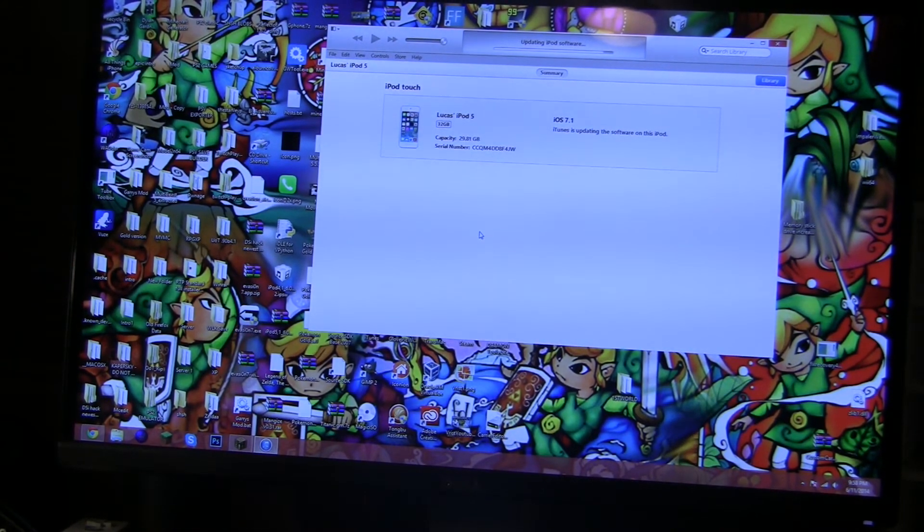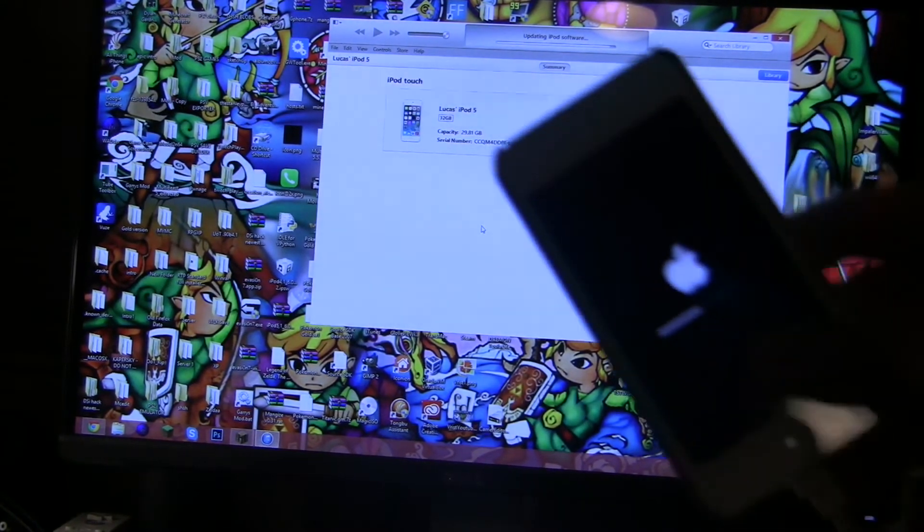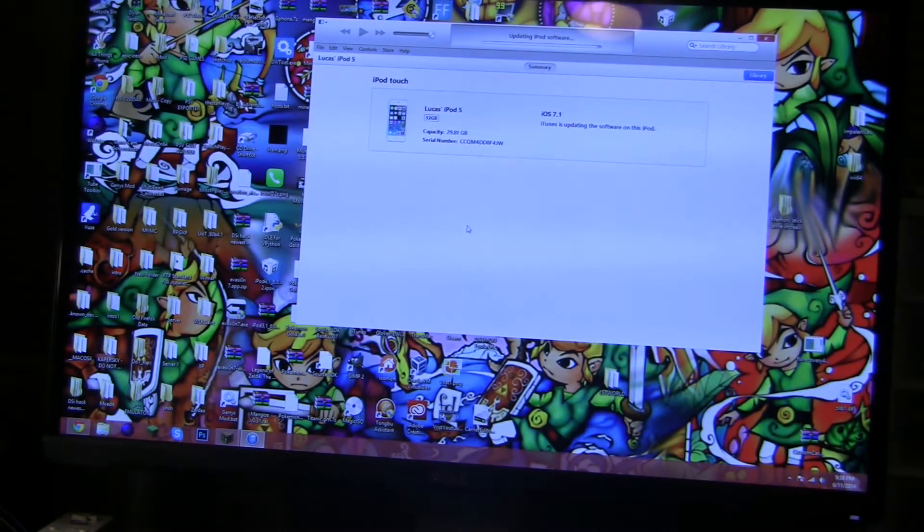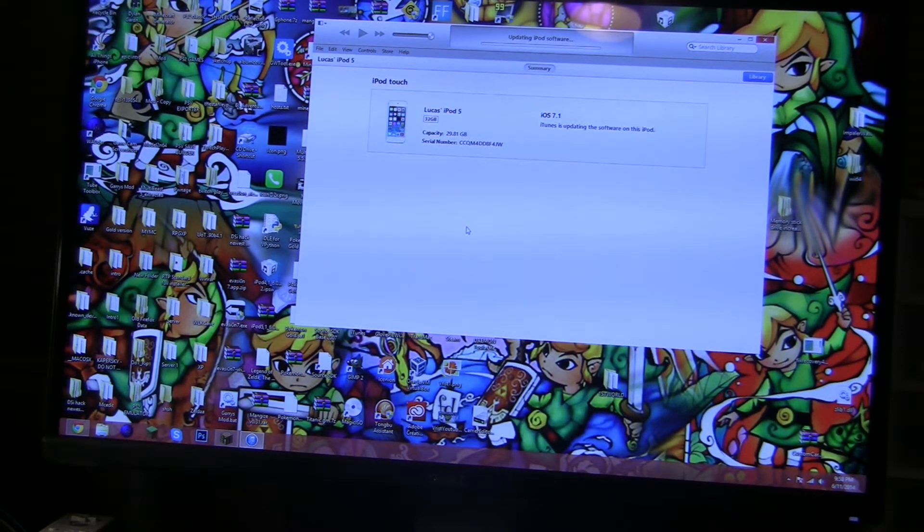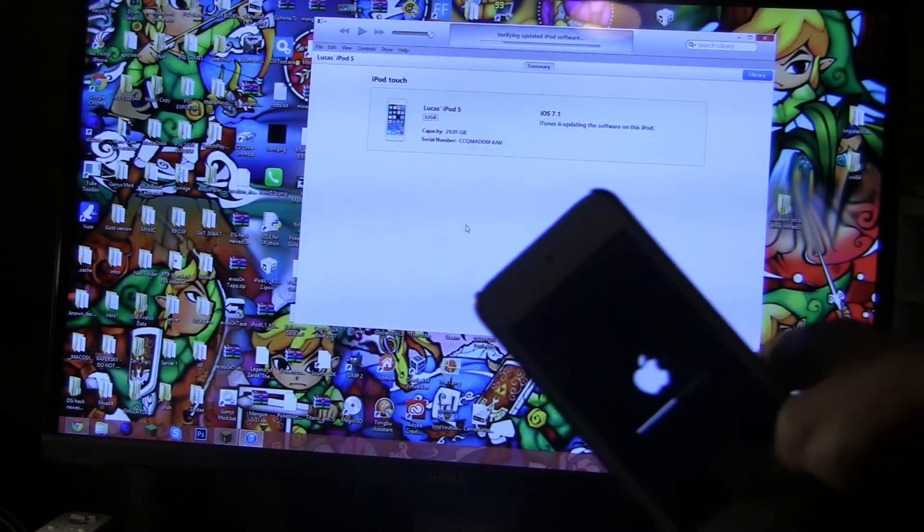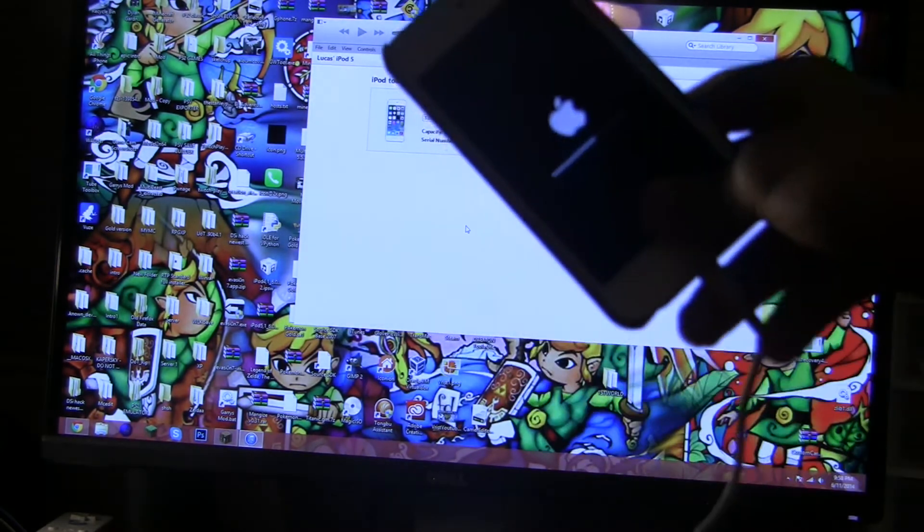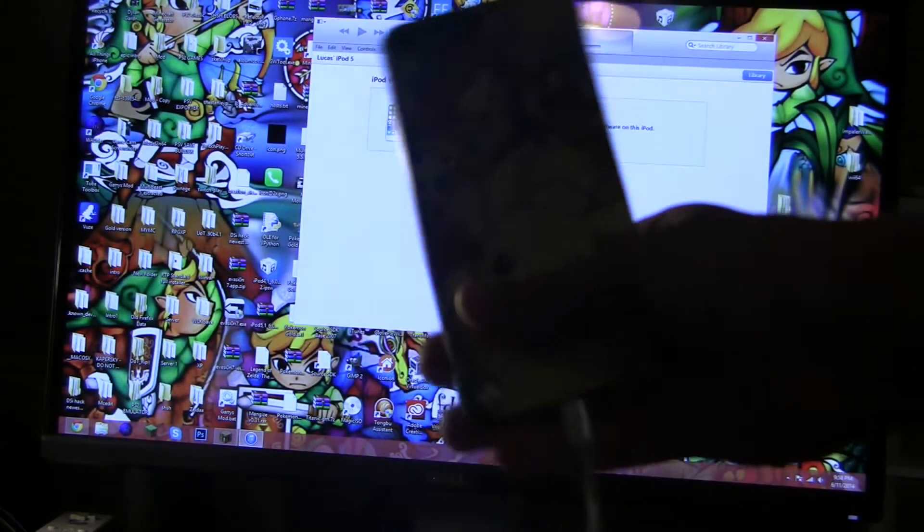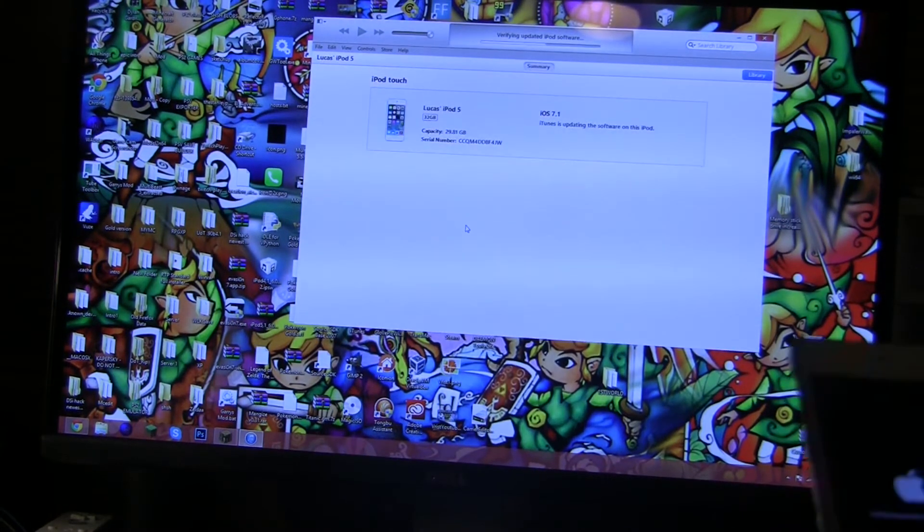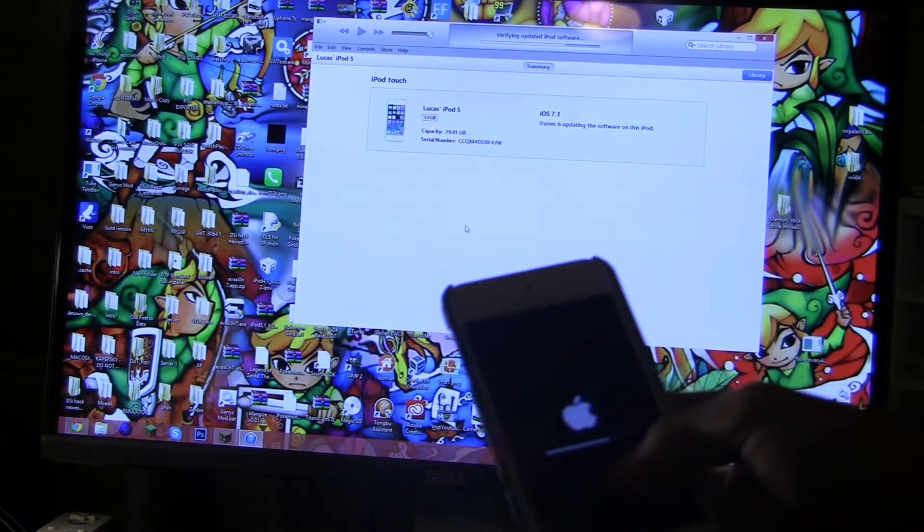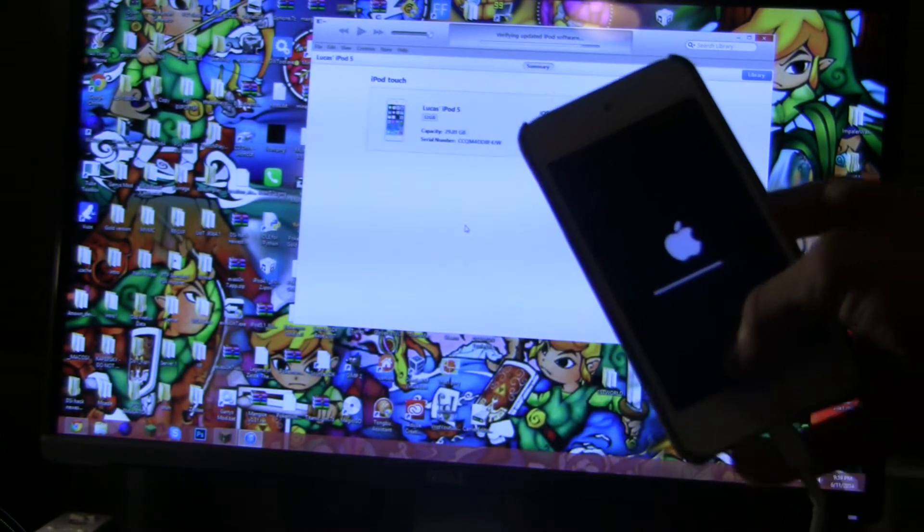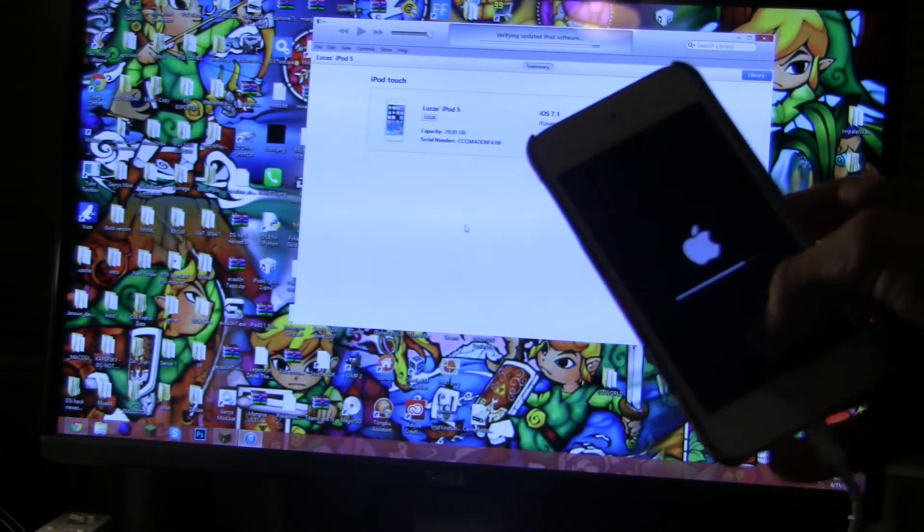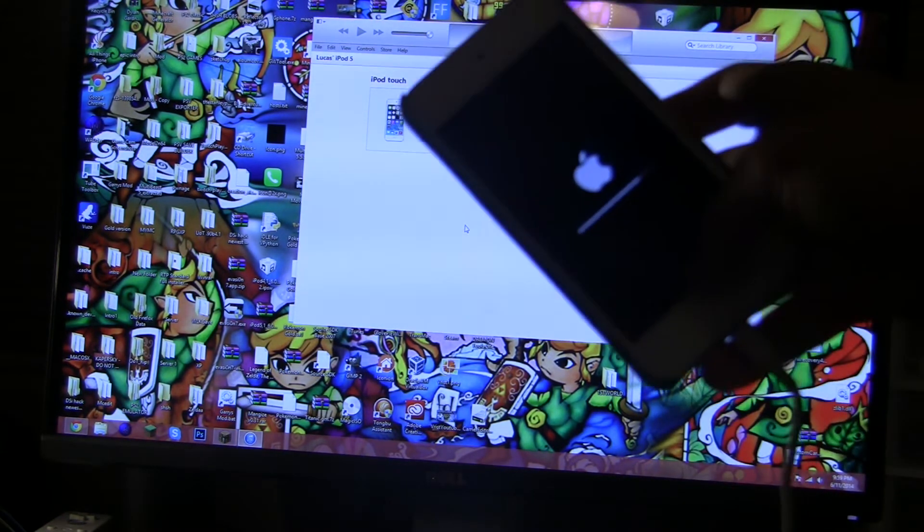Up there it's almost done verifying the software. It's only about halfway, a little less. So up there it says verifying the iPod software. Look at that Pokemon case, it's cool. Verifying the iPod software, almost done with that. Verifying updated iPod software.